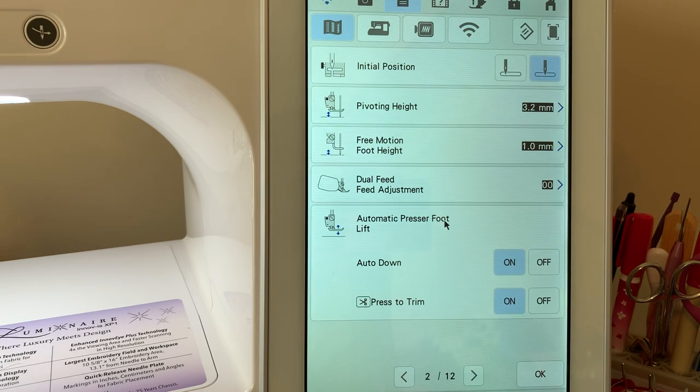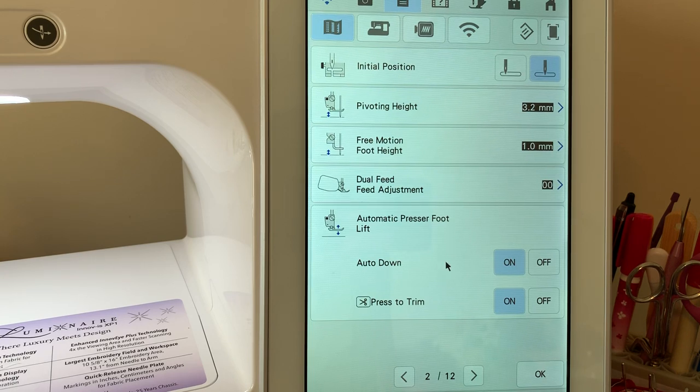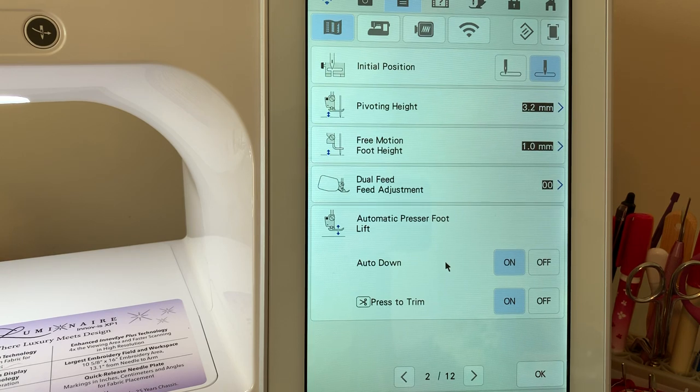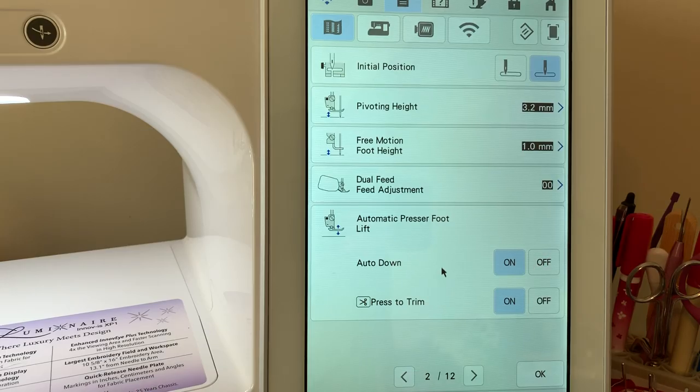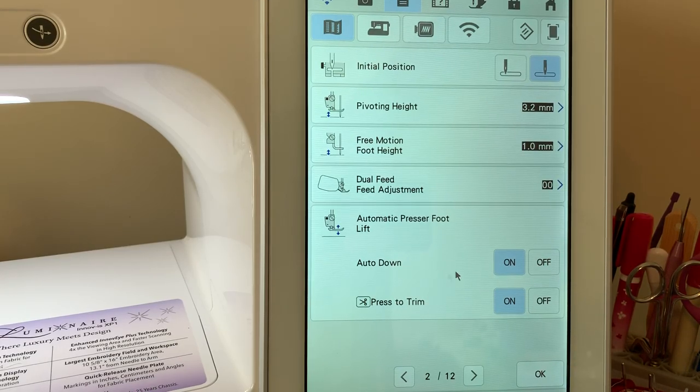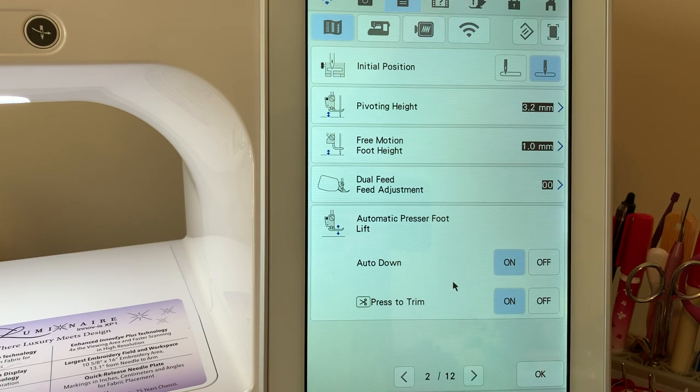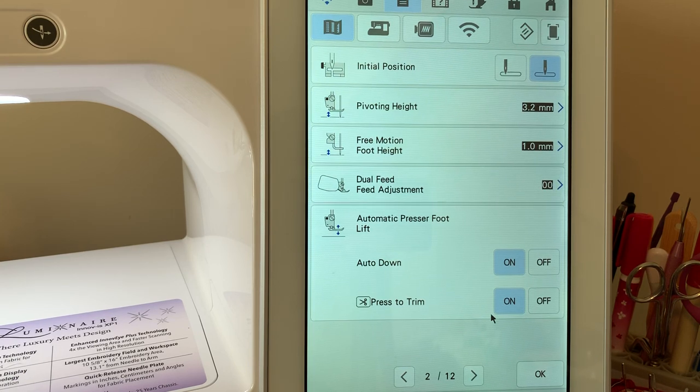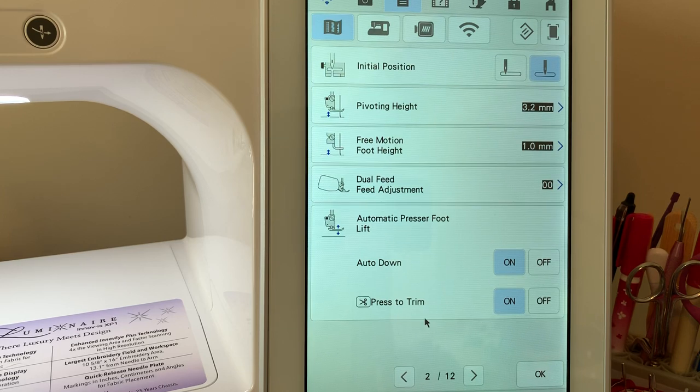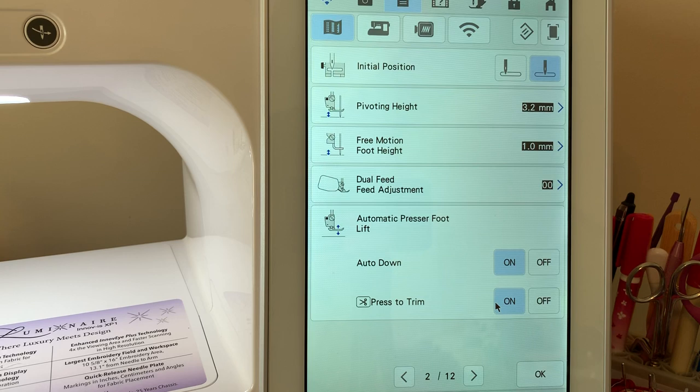Automatic presser foot lift can be used. If it's engaged, your foot will automatically go down whenever you press your foot controller. I like to leave that on because I want it to automatically lower my presser foot. If I press the thread cutter on the button, it will lower it and cut the thread as well.